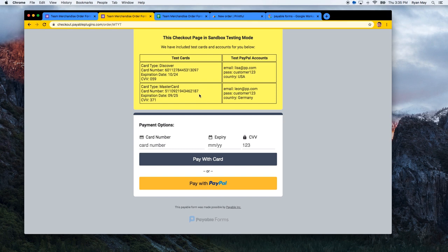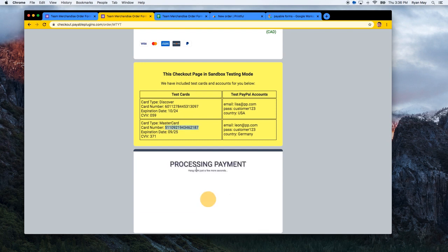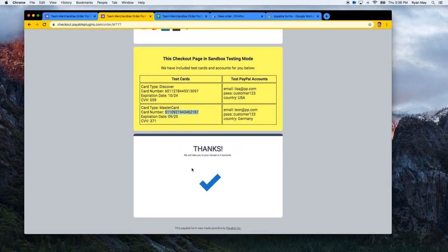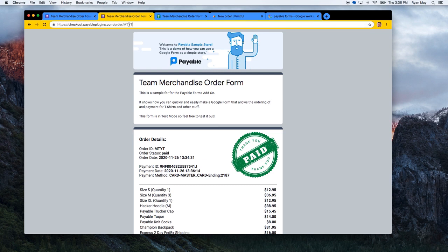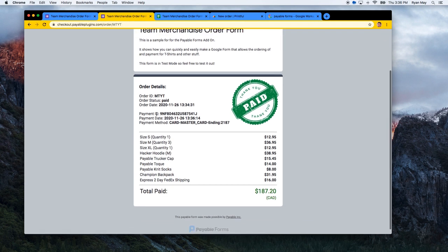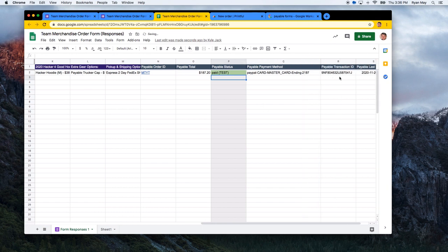Let's try actually paying this. In test mode there are test card numbers on the page you can use so you don't need your own card. I'm going to put in the Mastercard test number and hit 'Pay with Mastercard.' This reaches out to PayPal, does the payment processing, and brings back a nice receipt showing everything. If the customer ever comes back to this order page, it will show the receipt and they cannot pay again. Now when I go back to my sheet, it has been automatically updated to 'paid' — marked as a test transaction so it's clear it wasn't real money.